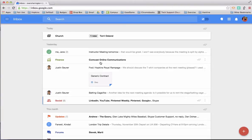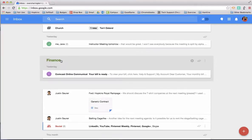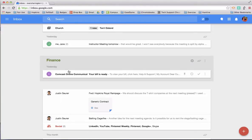So for example, I did get a bill from Comcast and Google Inbox chose to put that in my finance bundle. Right now, if I click on finance, the bundle name is at the top. I actually only have one email in that bundle.